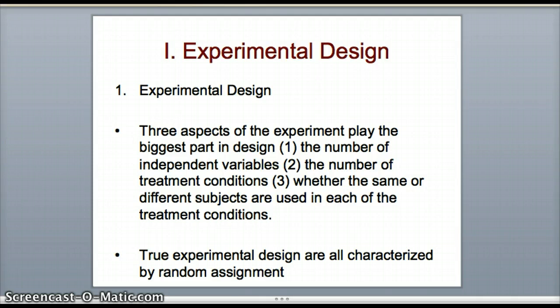And also, whether the same or different participants are used in each of the treatment conditions. In a between-subjects experiment, people are exposed to only one condition. You come in and you are exposed to either violent television or you're in a different group that watches television that is a comedy or drama but not violent. You're in only one group, not exposed to all levels of the independent variable — that's a between-subjects design.